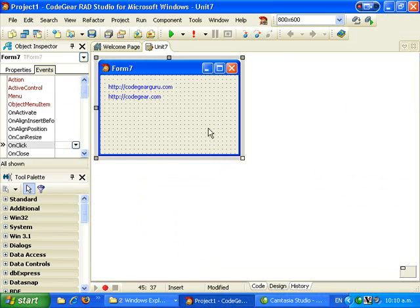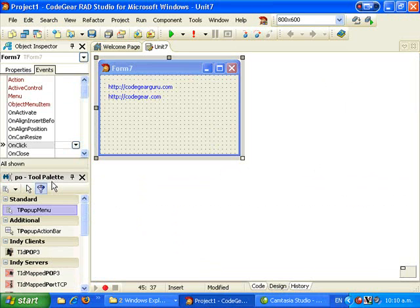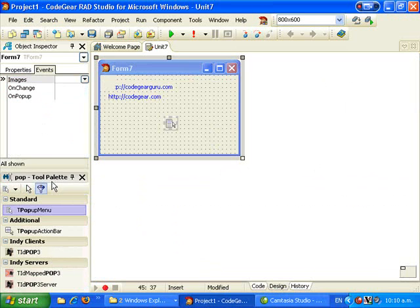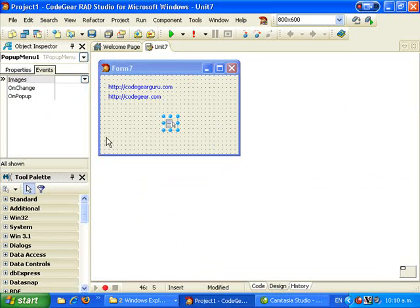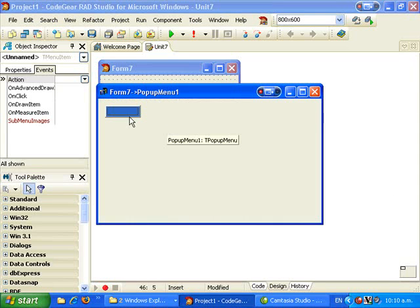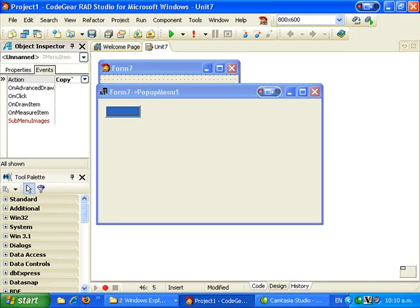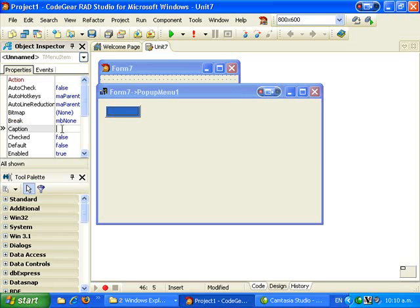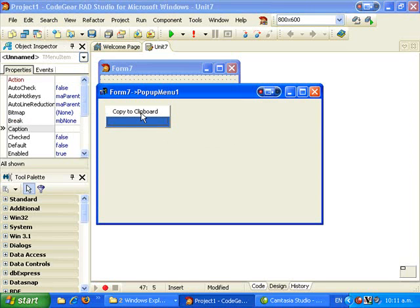One last thing I want to do is add a pop-up menu. I want to have a Copy to Clipboard option when you right-click. So let's go into the caption and add 'Copy to Clipboard'.